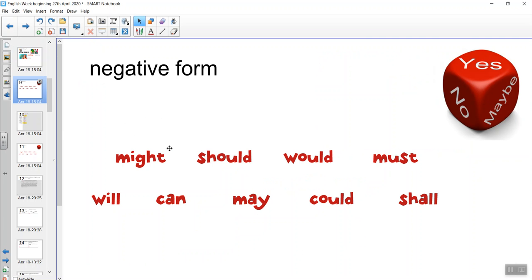These are the modal verbs we looked at yesterday. They're not all the modal verbs, but they're some of them. Today we're going to look at what happens when we want to say the negative of something. So instead of saying 'I should do something', if I don't think I should do it, I might say 'I should not.'